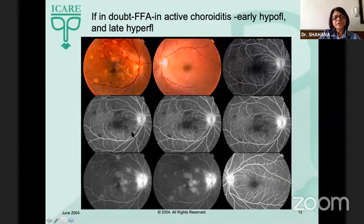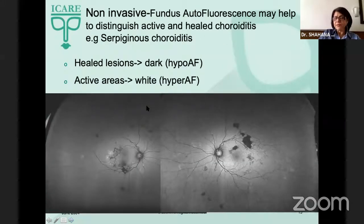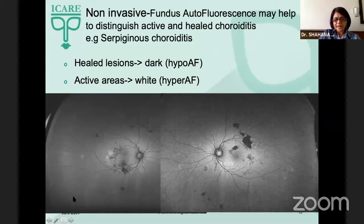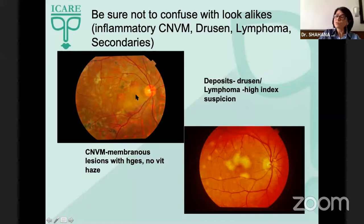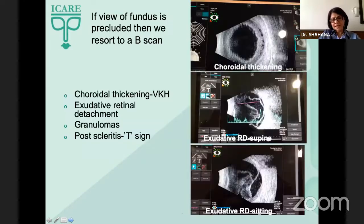If you are in doubt, you can resort to investigations such as fluorescein, where active lesions show an early hypo followed by a late hyper. There can also be non-invasive fundus autofluorescence, where healed lesions are dark and active areas are hyper-autofluorescent. We should be sure not to confuse with inflammatory CNVMs, or deposits such as large drusen or lymphoma, or secondaries — always maintaining a high index of suspicion.